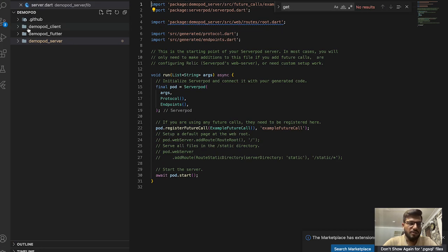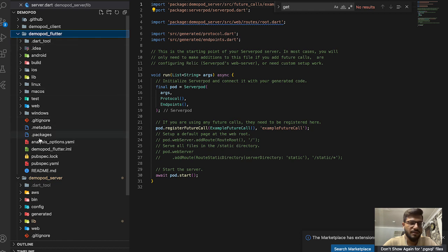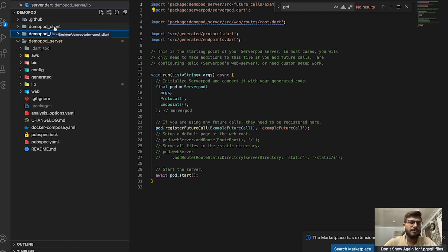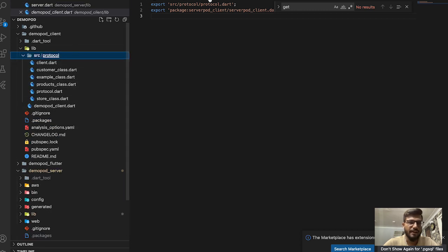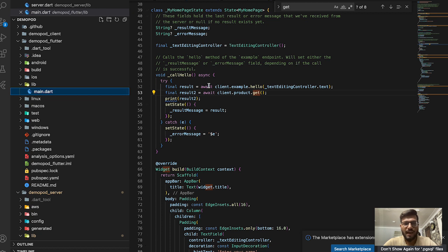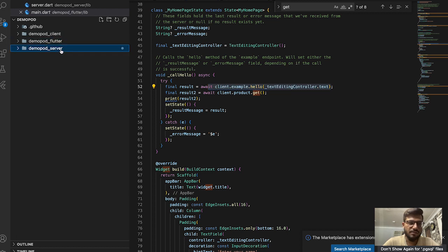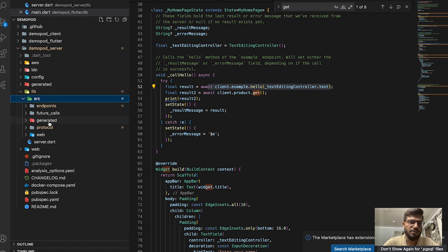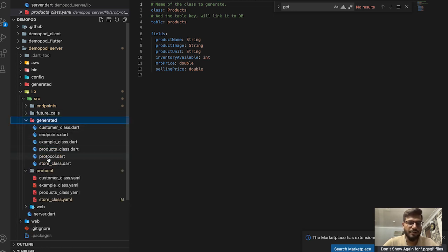Now I'll show my project structure. You can see the three generated folders: the server, the client, and the Flutter application. The client contains an auto-generated class that you can access directly in your Flutter app without needing Dio or HTTP. In the Flutter application you call server functions directly using that client.